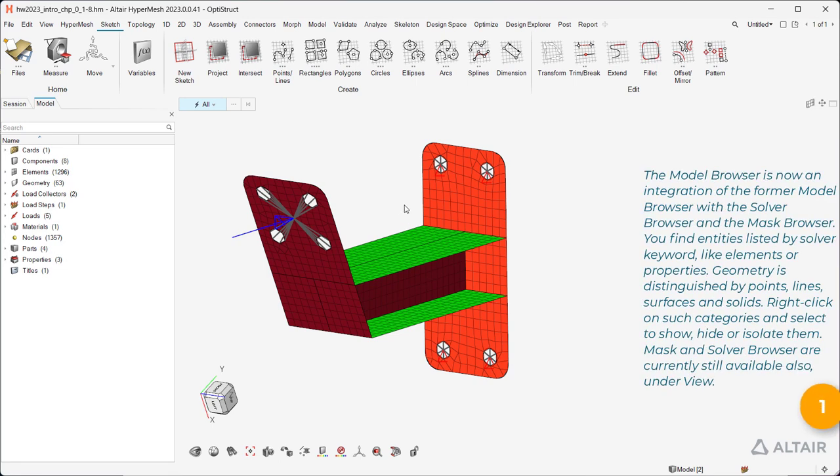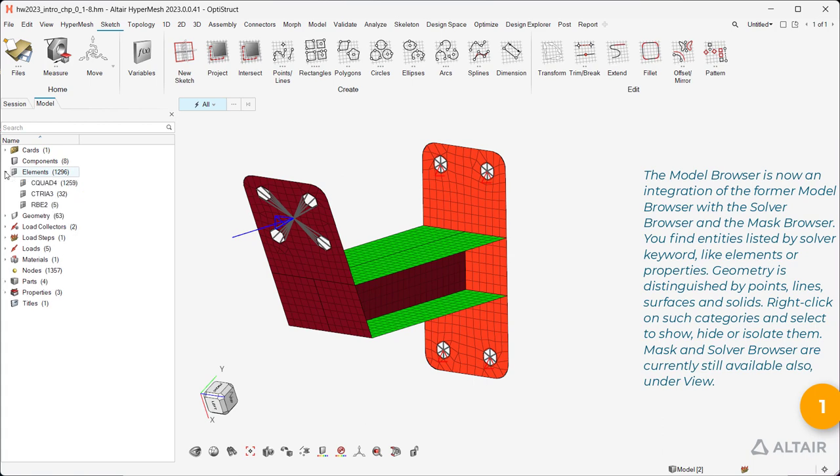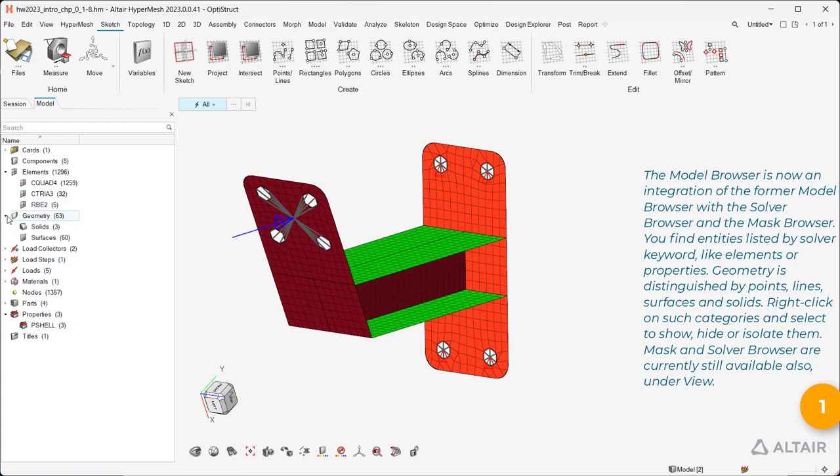The Model Browser is now an integration of the former Model Browser with the Solver Browser and the Mask Browser. You find entities listed by Solver keyword, like elements or properties. Geometry is distinguished by points, lines, surfaces, and solids.